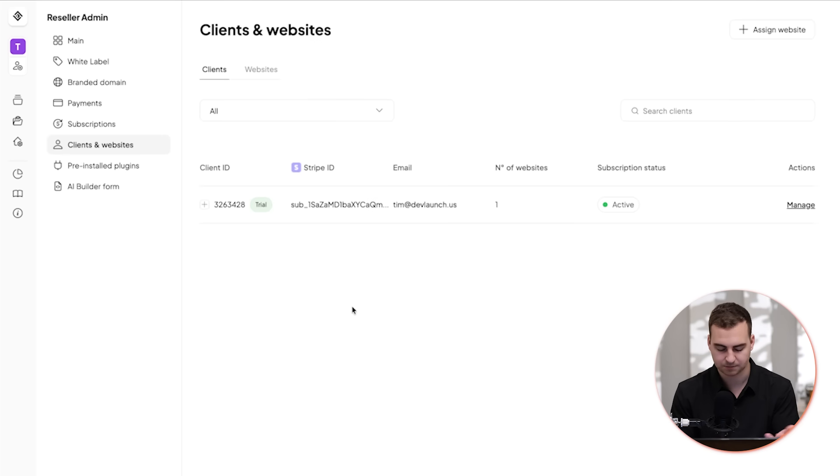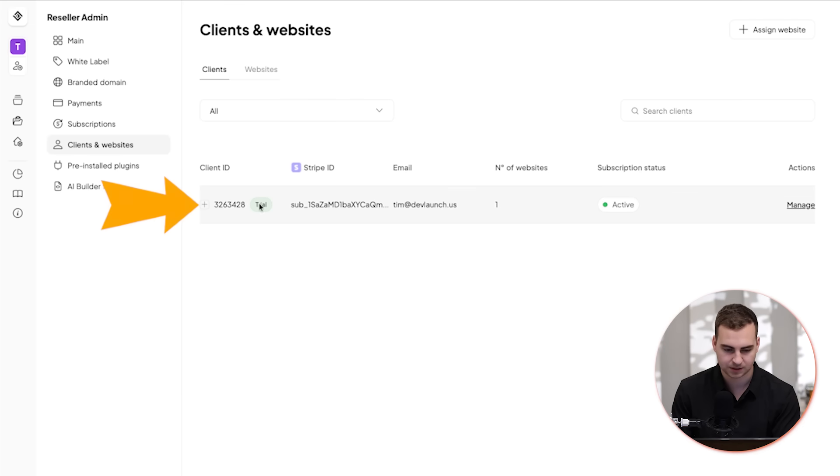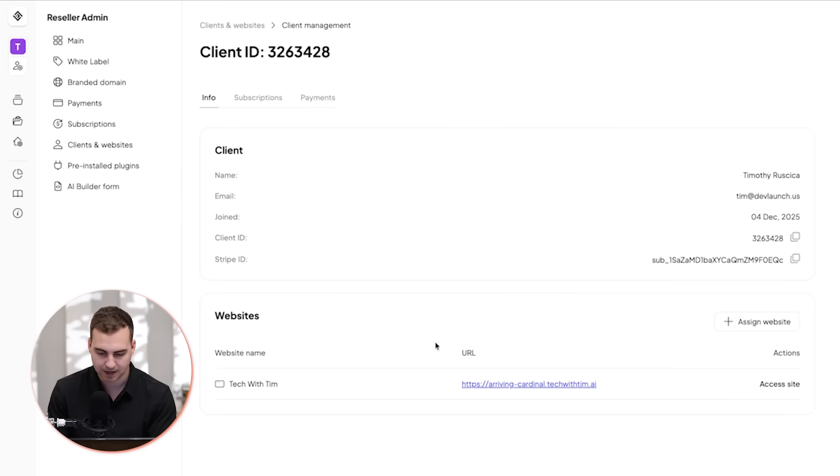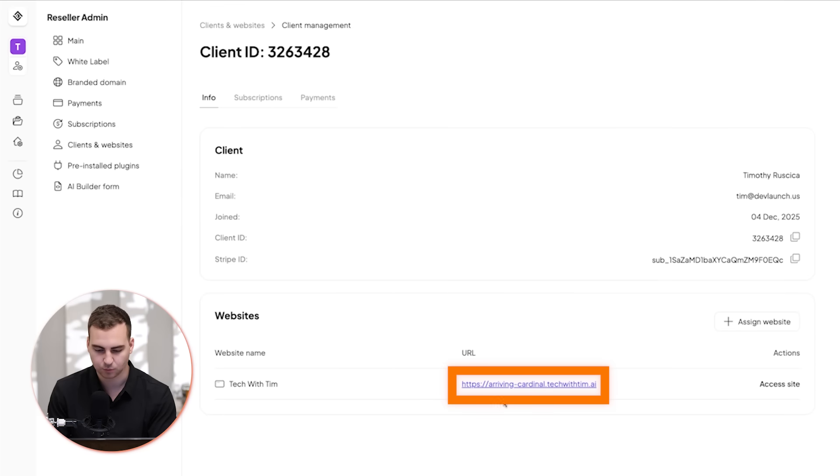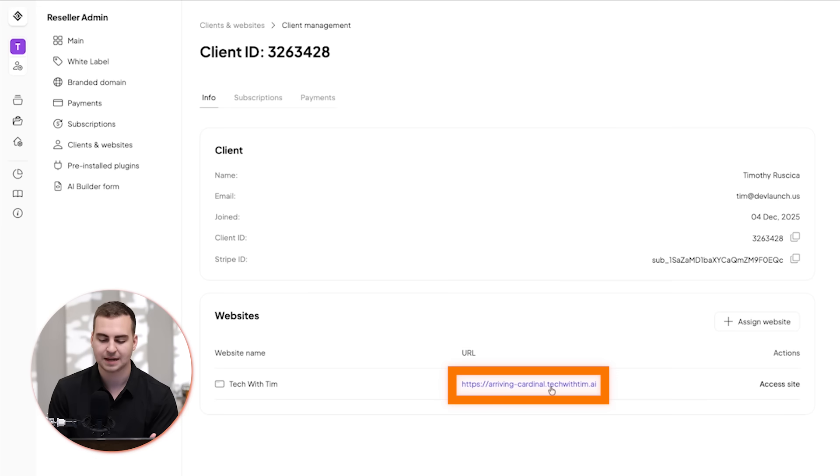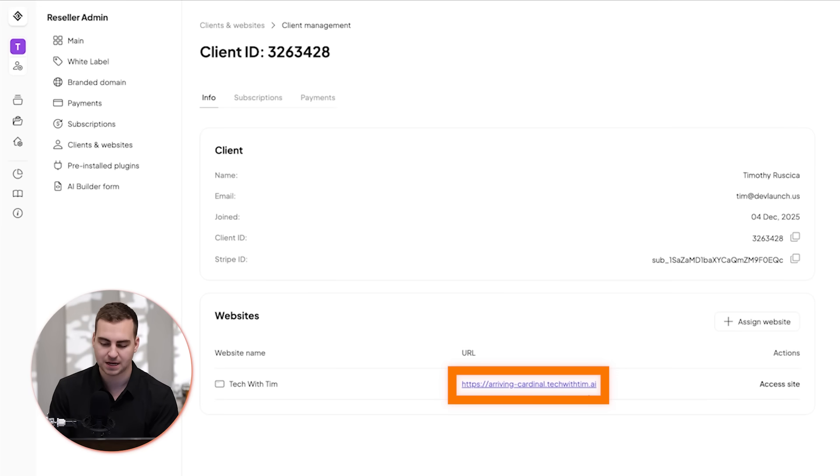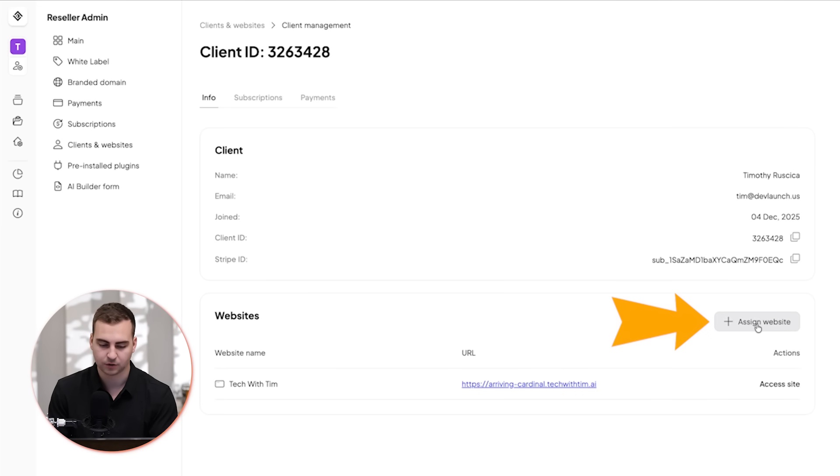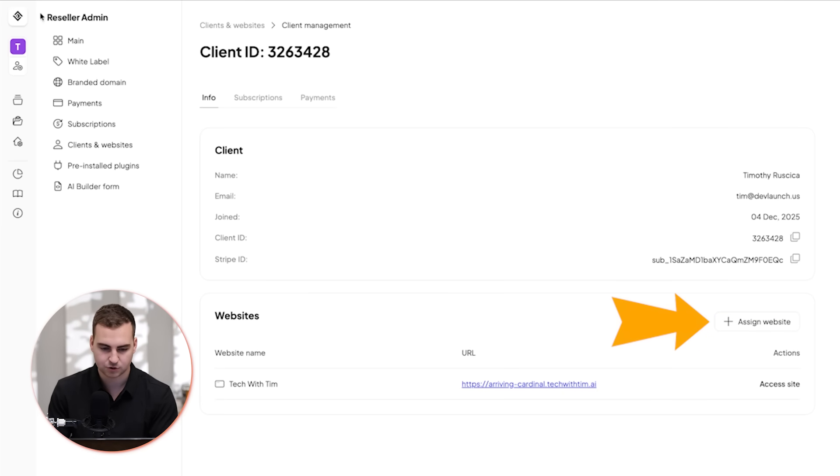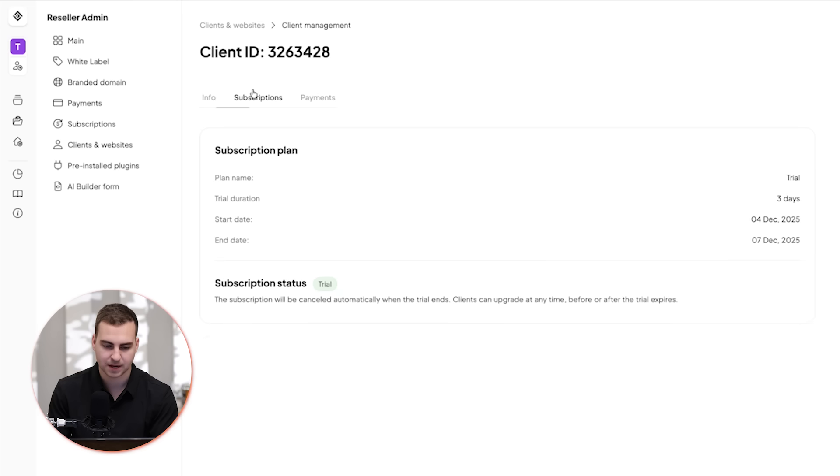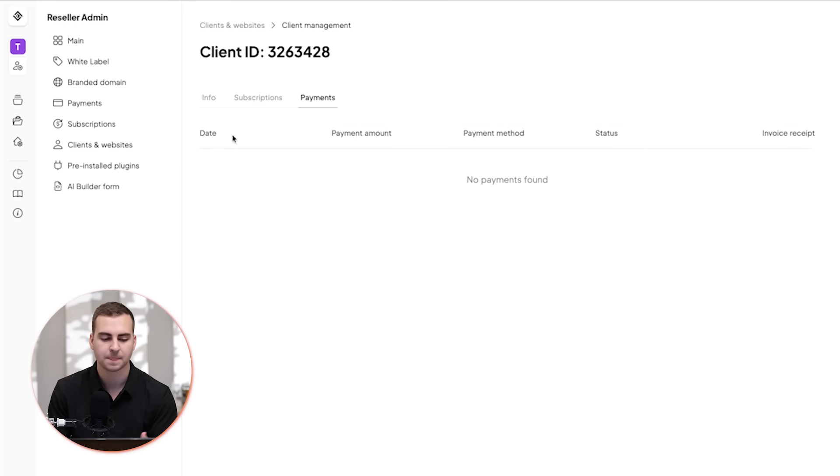And after the free trial ends, they would have to pay. So you can see it pops up right here in order to continue. So you can see we're on the trial, I can view the particular client, I can manage them, I can see their website, and notice that their website ends in dot tech with Tim dot AI because that's the domain I connected. I can also assign other websites to them, change the access, manage the subscription.